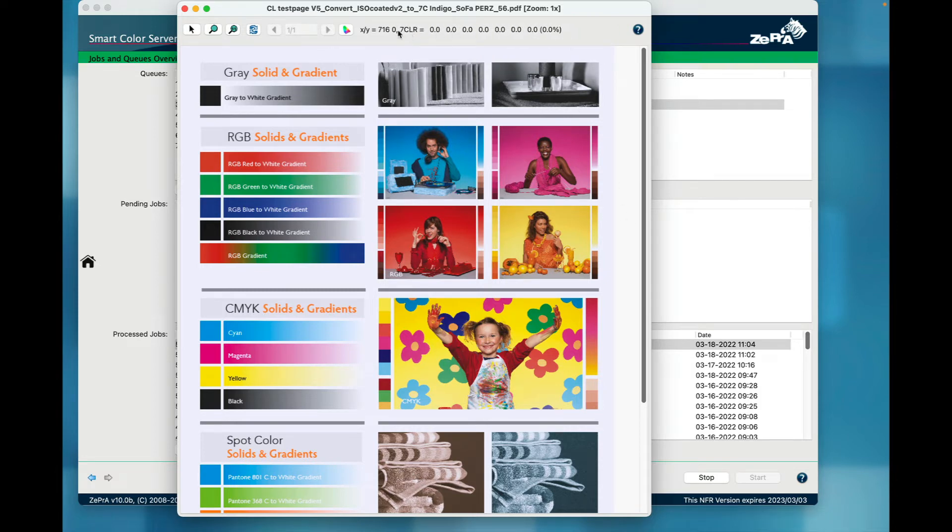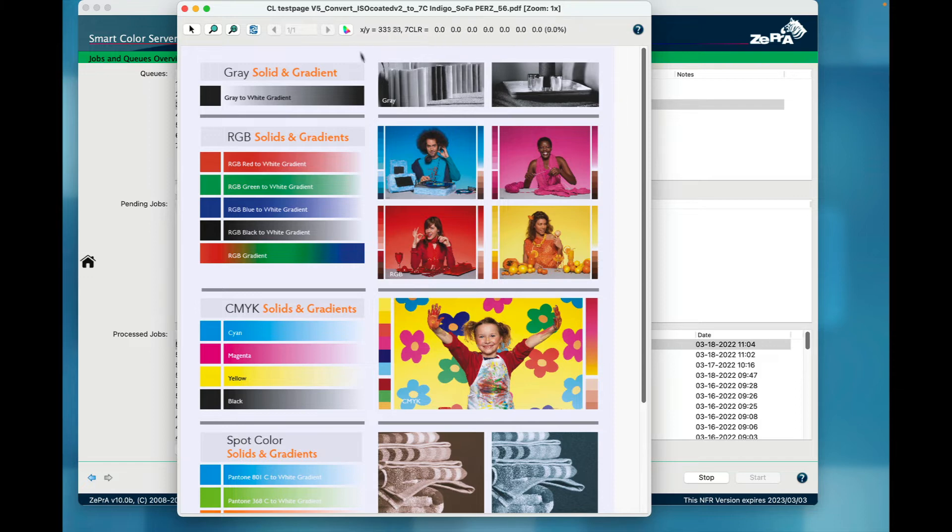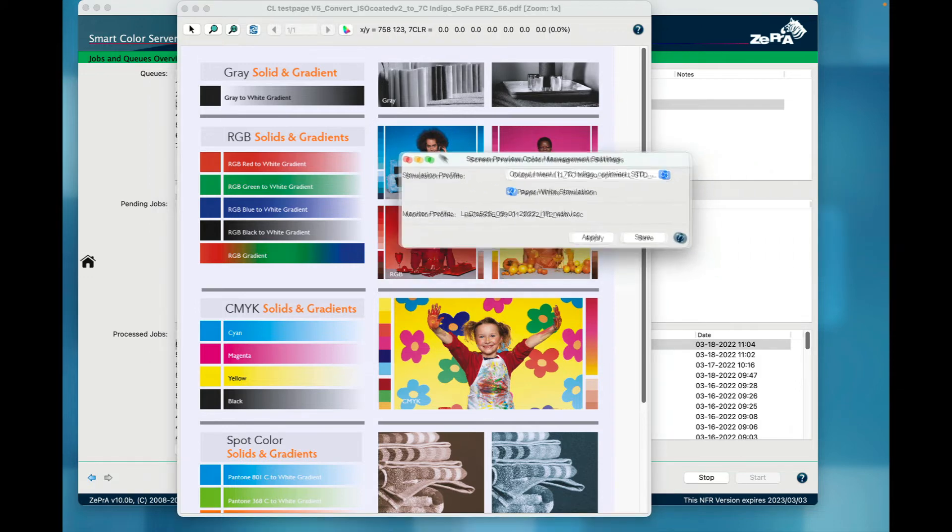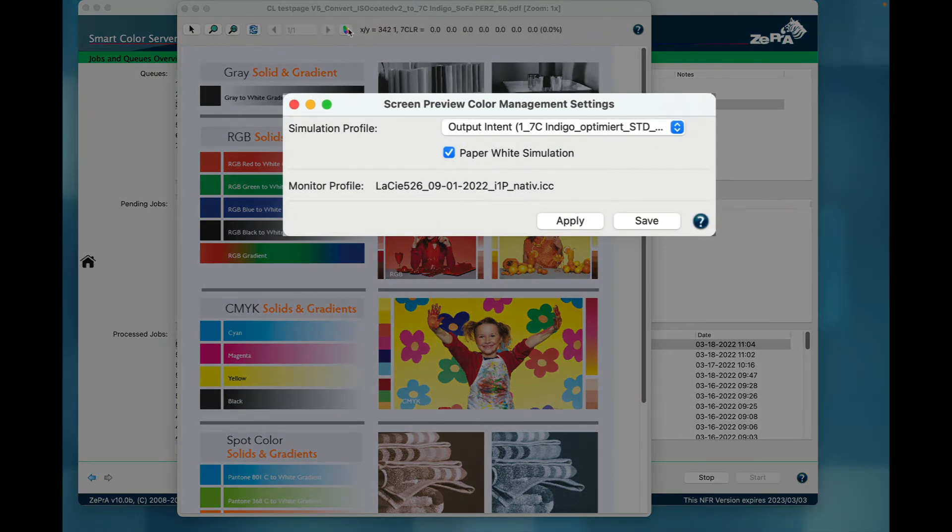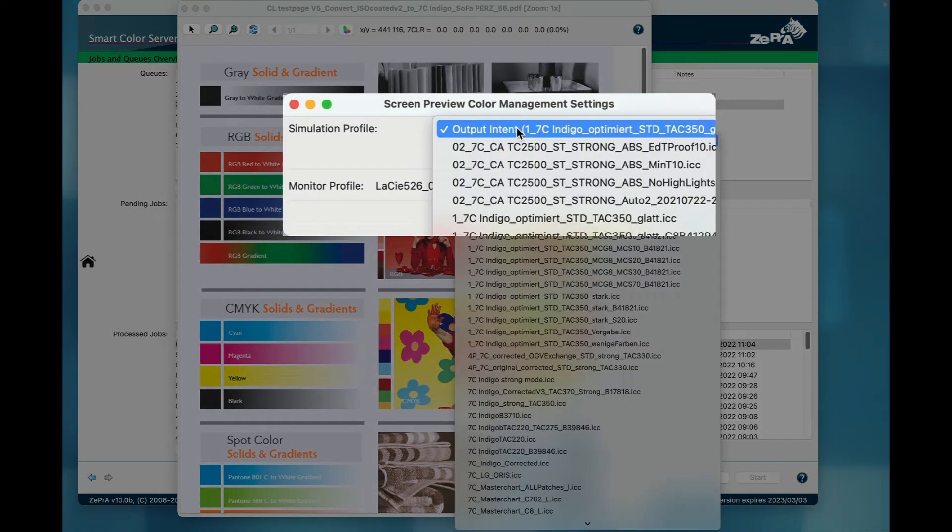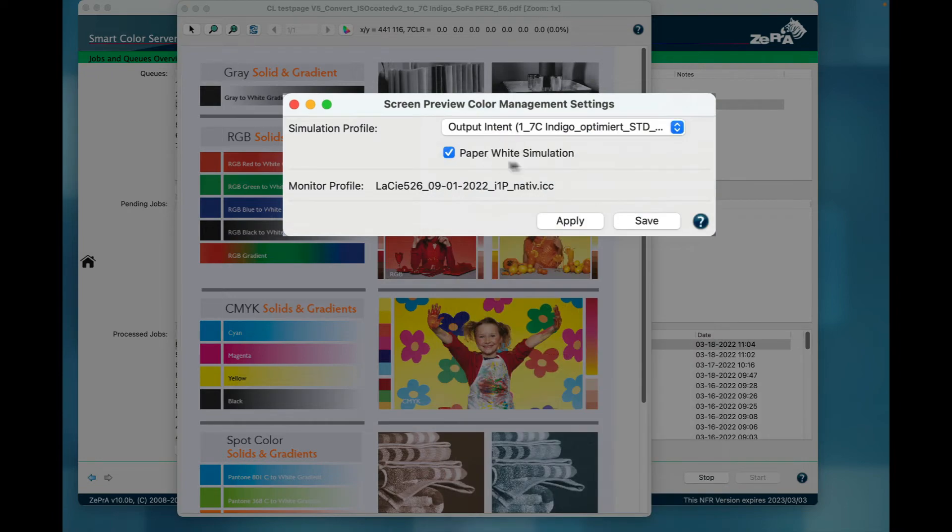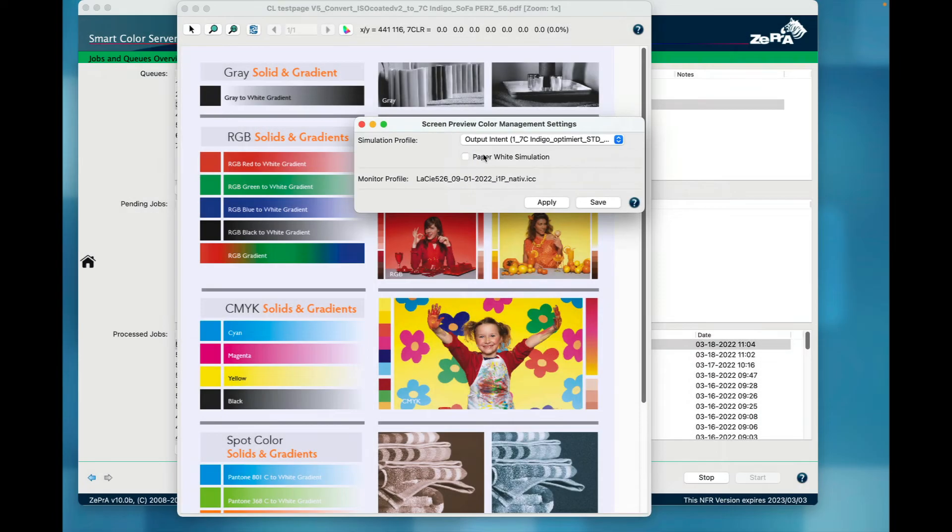In the color management settings available with this icon, I can see the simulation profile being used. By default, the target profile or output intent set in the configuration of Zebra will be applied automatically. With the checkbox, I can enable or disable the paper-white simulation and apply my changes.